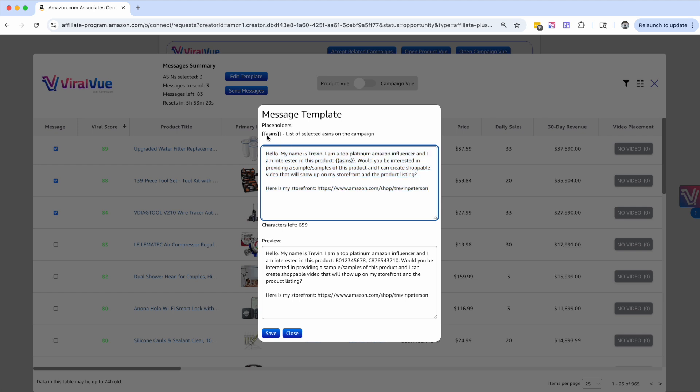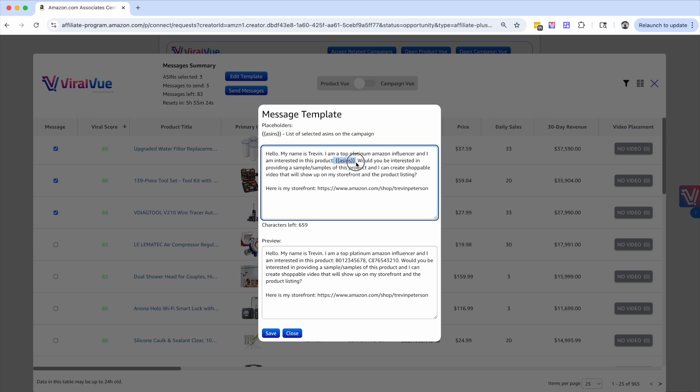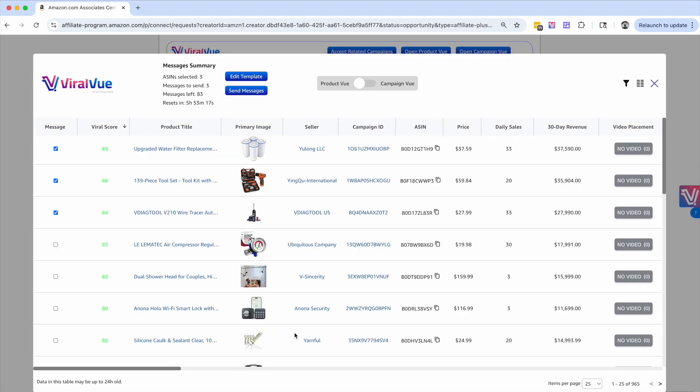But the one thing that's important is to make sure that you have an ASIN's placeholder, because what it's going to do is the software is going to swap out the ASINs depending on who you're reaching out to. So this is my template. And from here, I'm going to hit close. And if I want to reach out to all of these different sellers, I just literally click the checkboxes and I hit send message.